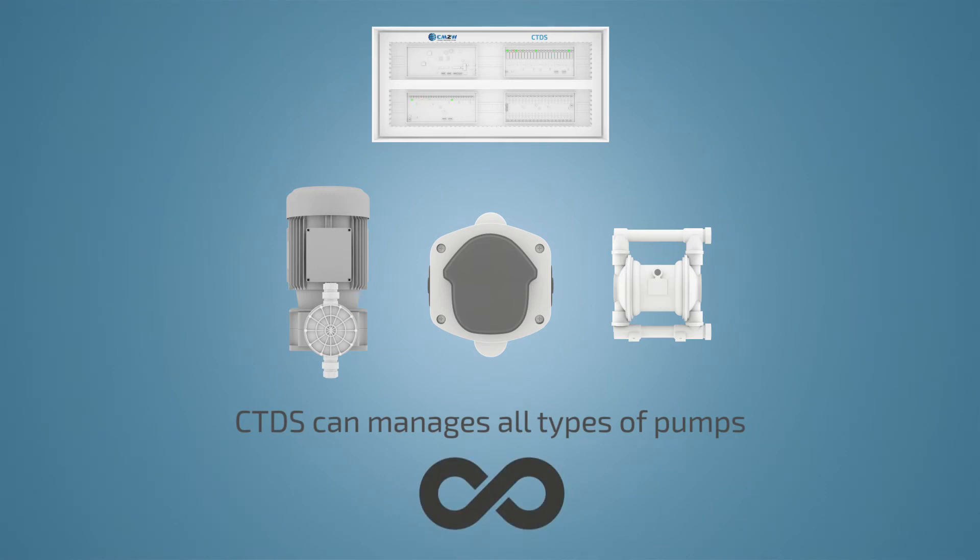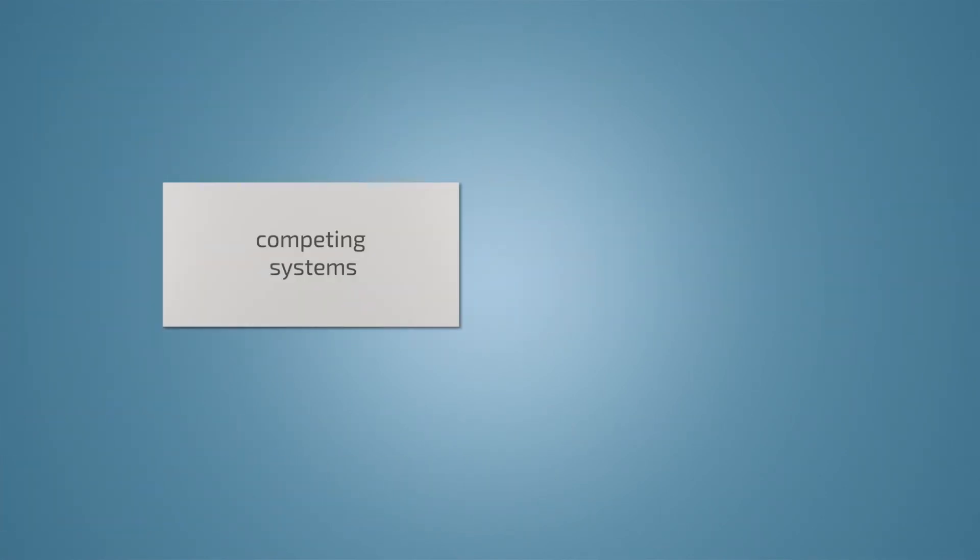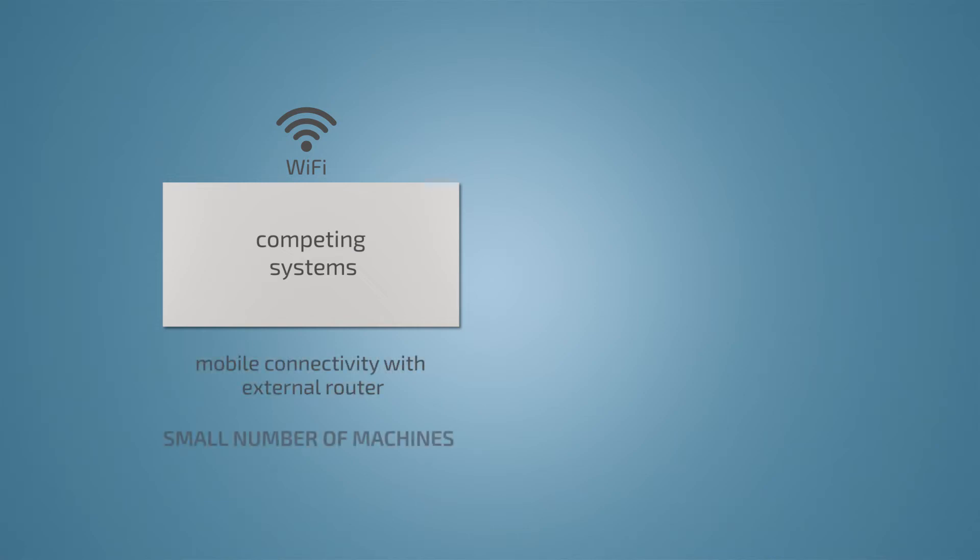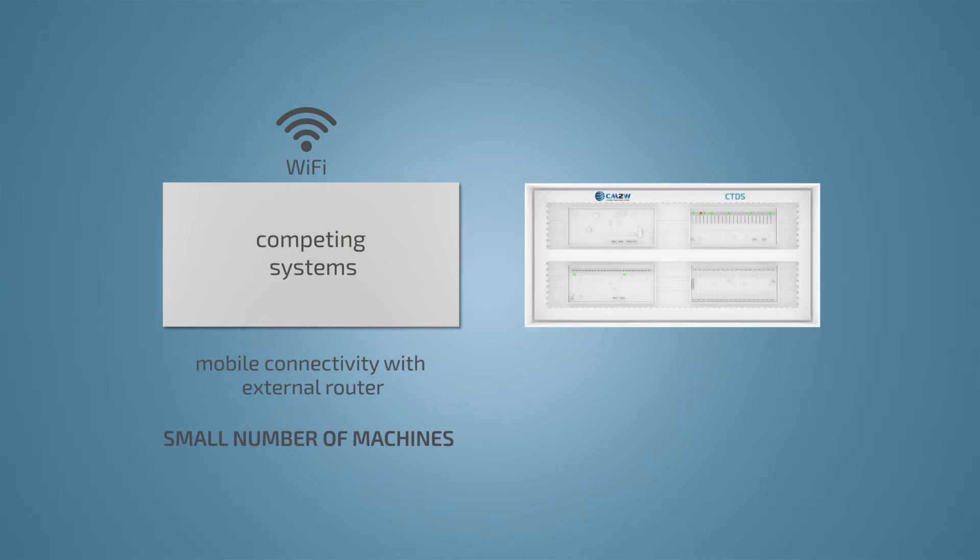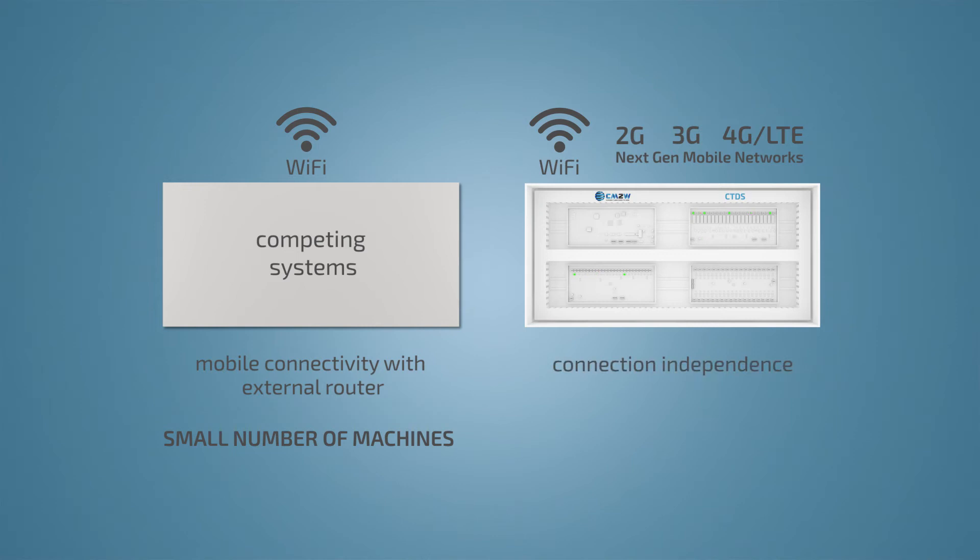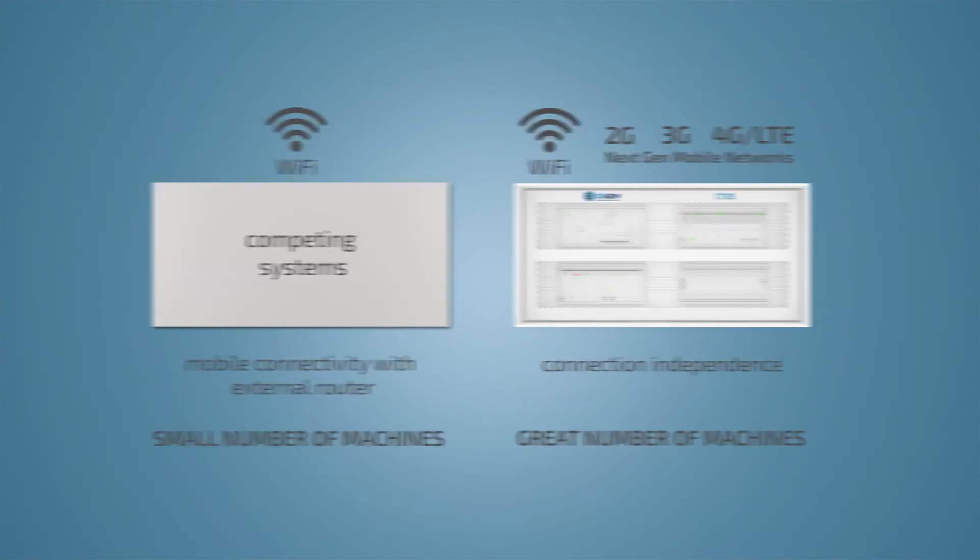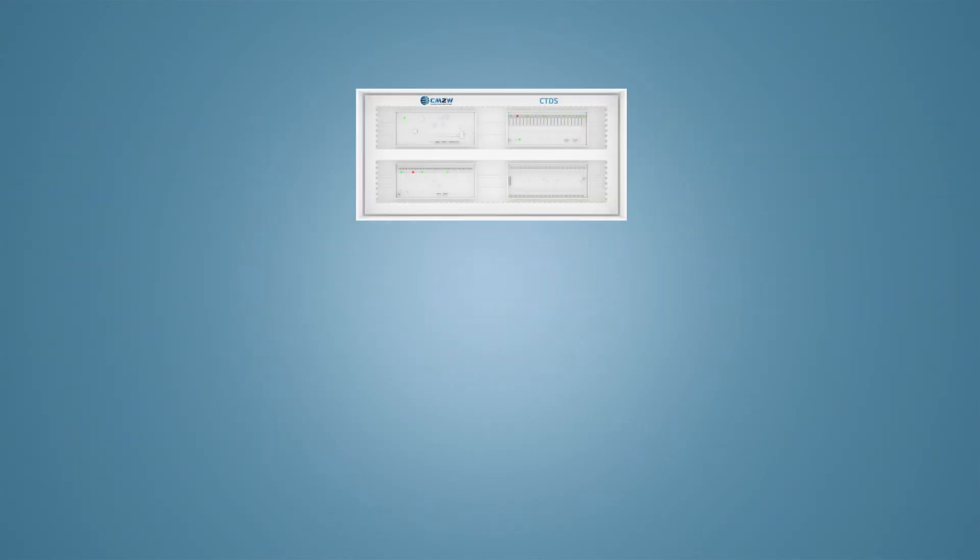It's up to your needs. Many competing systems provide only Wi-Fi connectivity, which is great for clients with smaller number of units, but what if you need to connect 100 machines? CTDS also provides connectivity through all the current and next-gen mobile networks, guaranteeing you total connection independence and the possibility to connect and manage practically limitless number of machines.